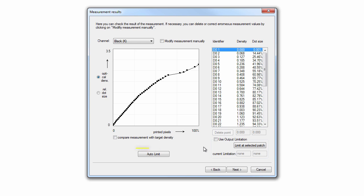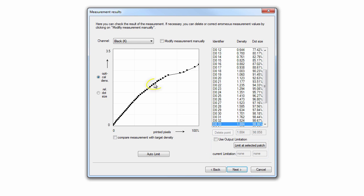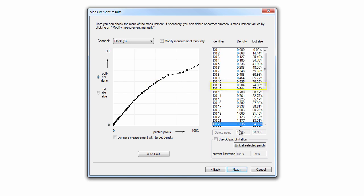Choose Auto Limit to automatically optimize the ink application for each color or manually select an ink limitation by selecting a point on the graph or selecting a patch from the list and then selecting Limit at selected patch.